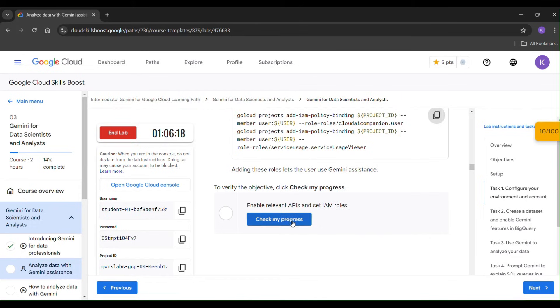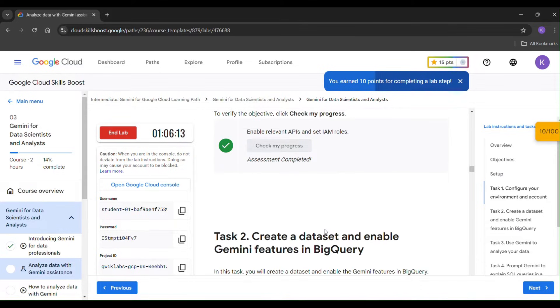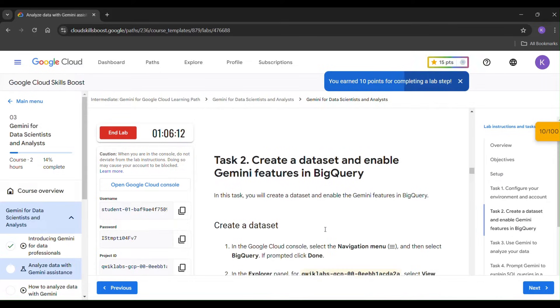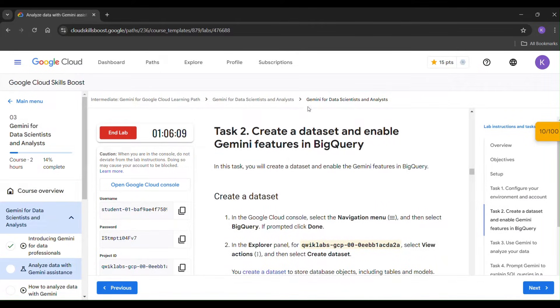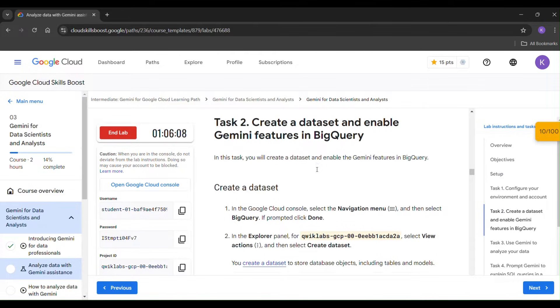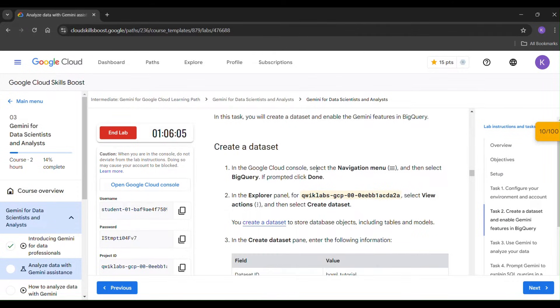Click 'Check My Progress'. Task 1 is completed. Let's go to Task 2: Create a Dataset and Enable Gemini Features in BigQuery.